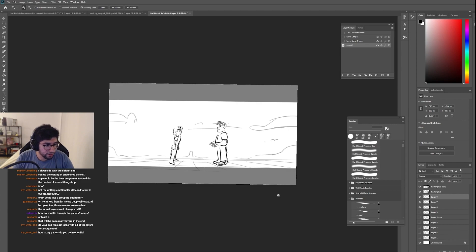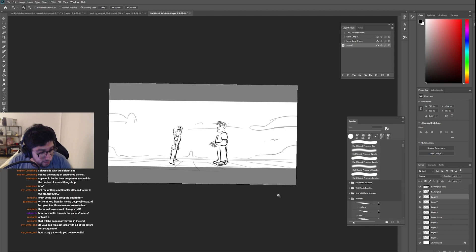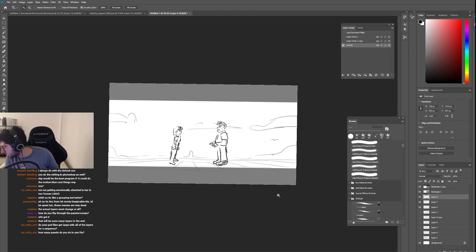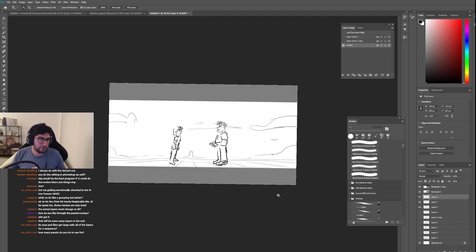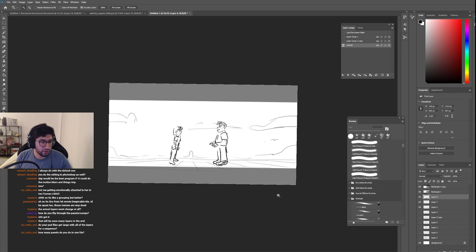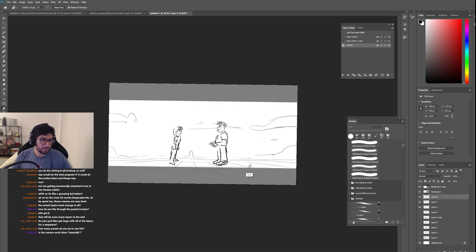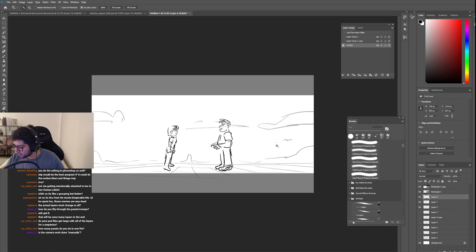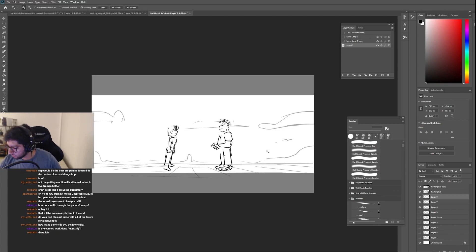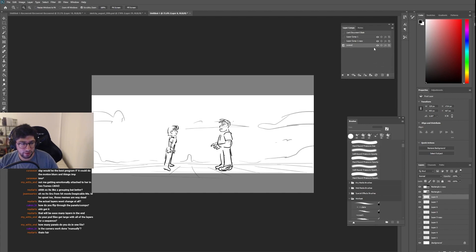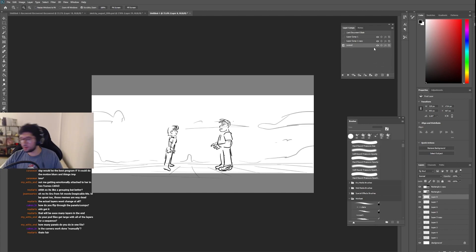How many panels do you do in one file? Pretty much until the end. That will be so many layers in the end. Yeah I know, it gets kind of nuts. But I mean you can see I've done essentially four panels and there's maybe 10 layers. Obviously as you get more complex, I think you can get like 100, 200 panels without it lagging a lot.